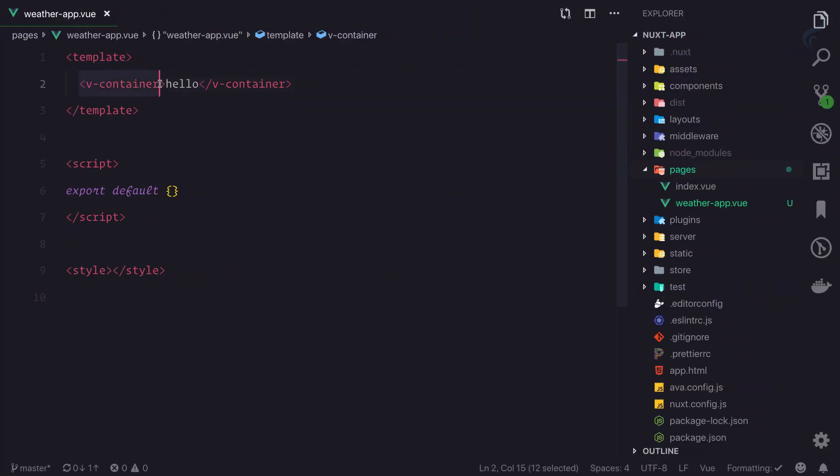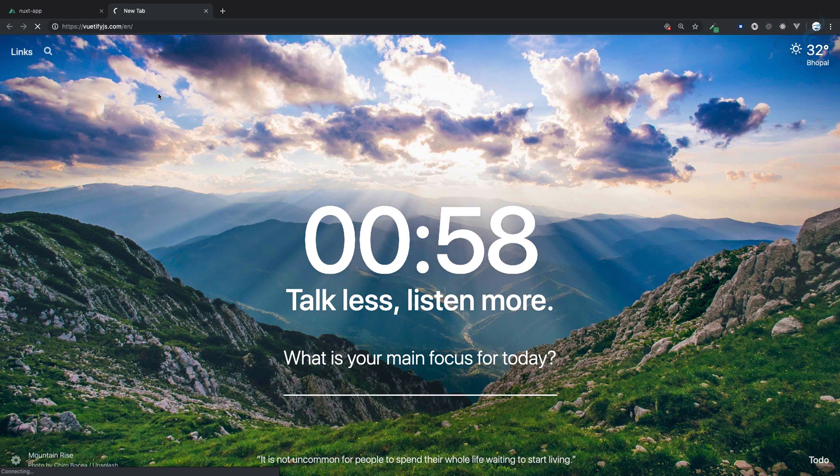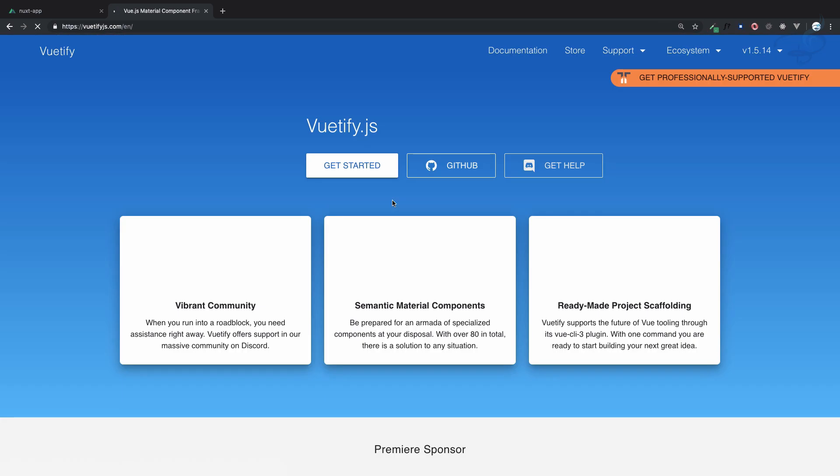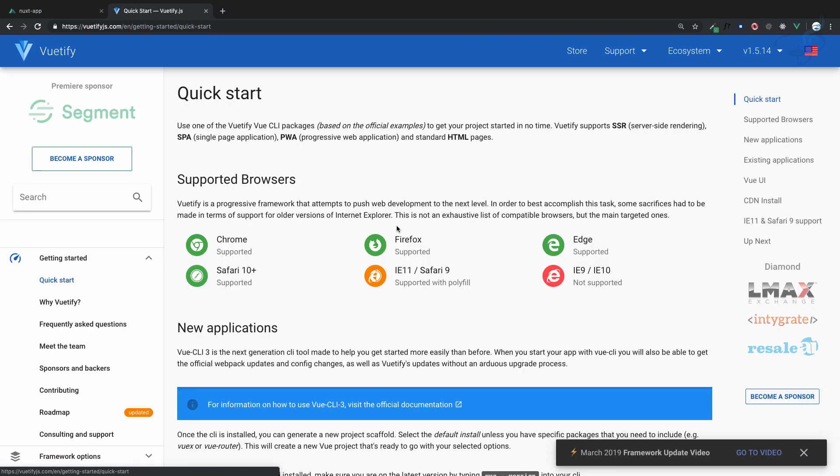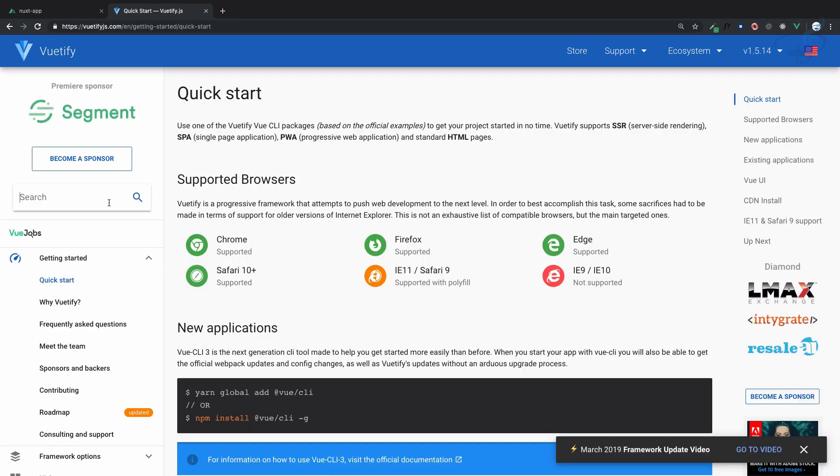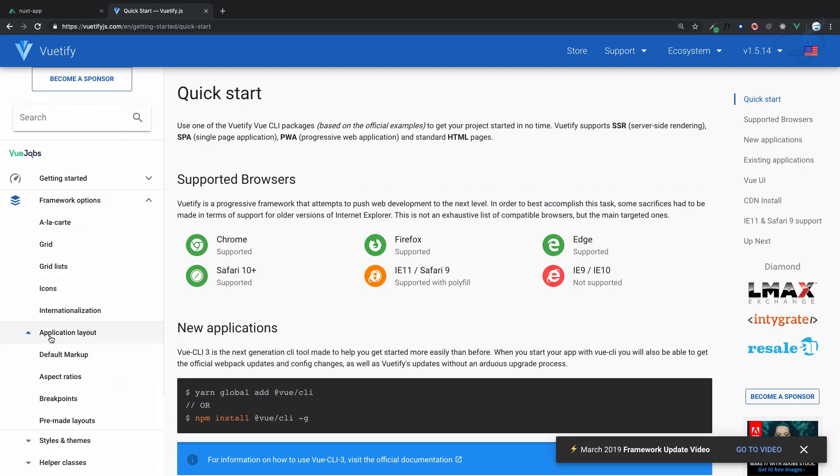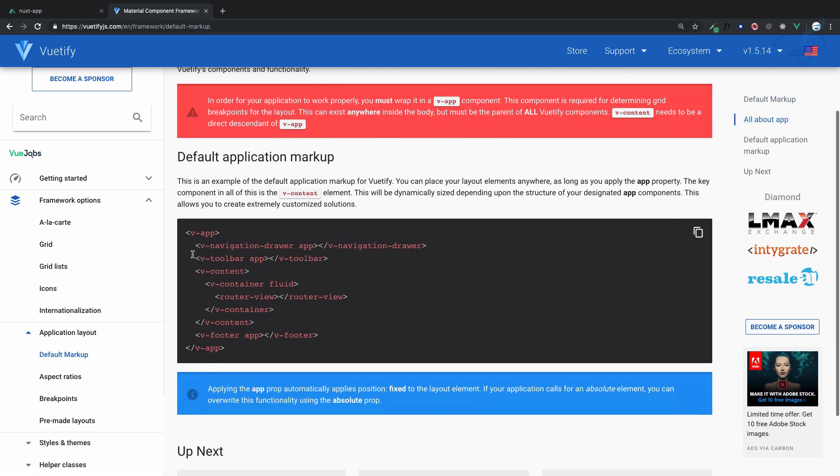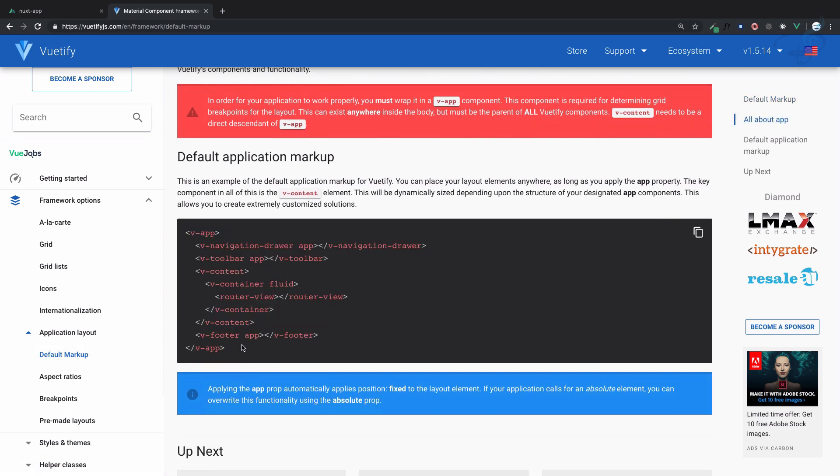How do I know there's a component called v-container? This component comes from Vuetify. If you go to vuetifyjs.com, you'll find everything. In the search bar, you can search for any component. For layout, go to framework options, application layout, default markup. You'll see v-container, and you can use fluid to add margins.